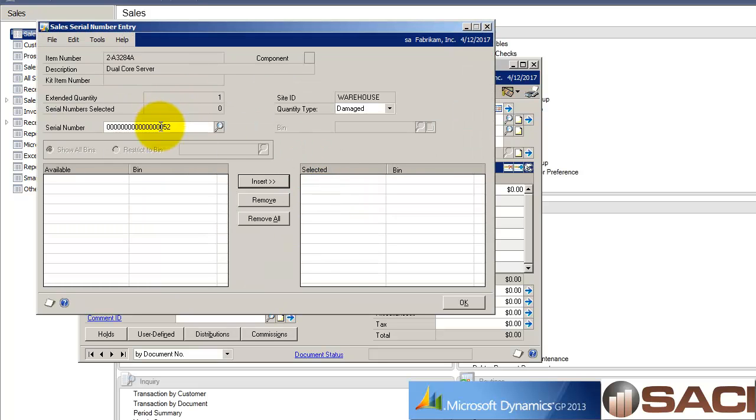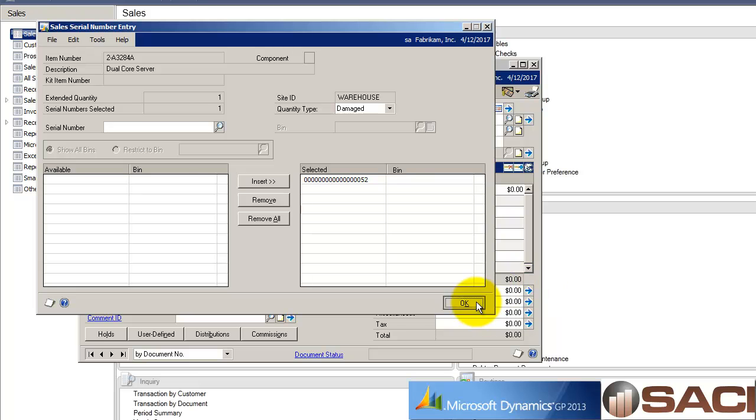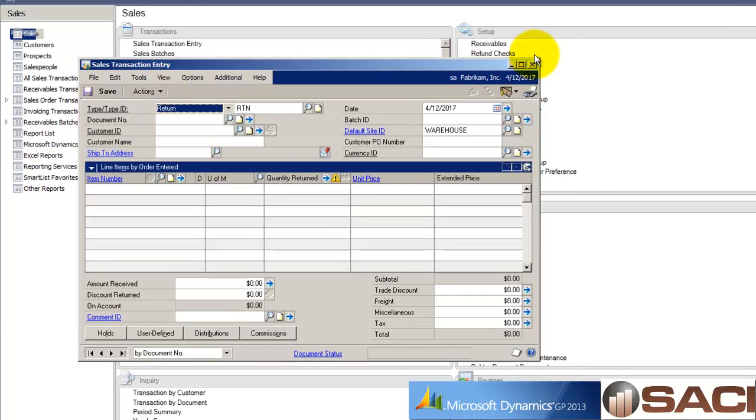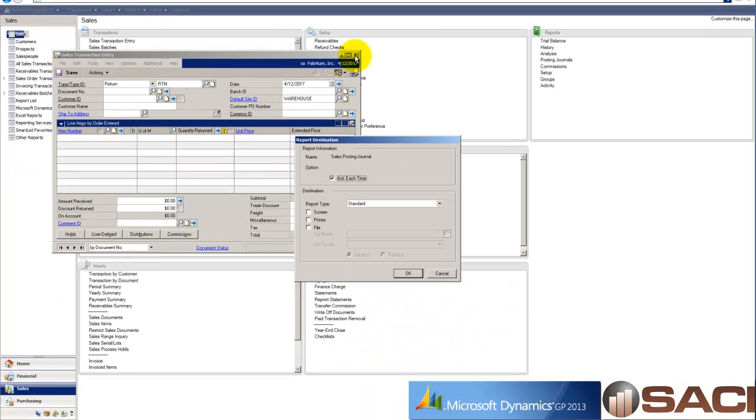Okay, excellent, we'll click OK. Now I'm going to go ahead and post this return to Joe's account.